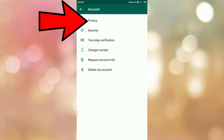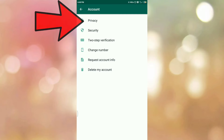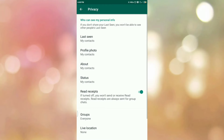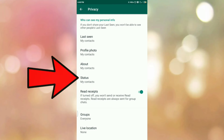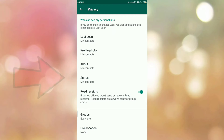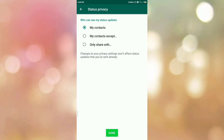In the Account section, the first option is Privacy, so tap on Privacy. In the Privacy section, you can see the Status option, so tap on Status option.